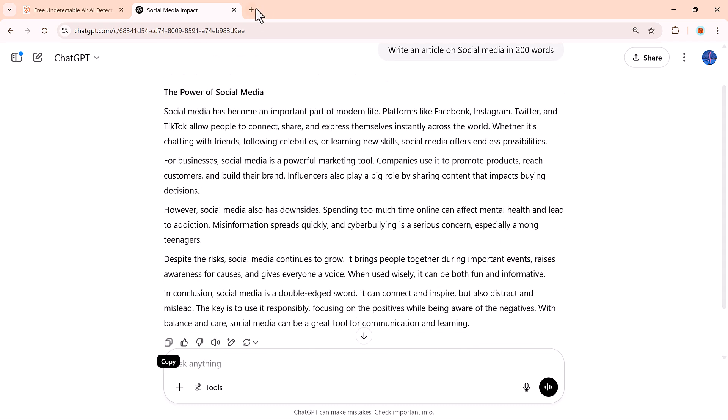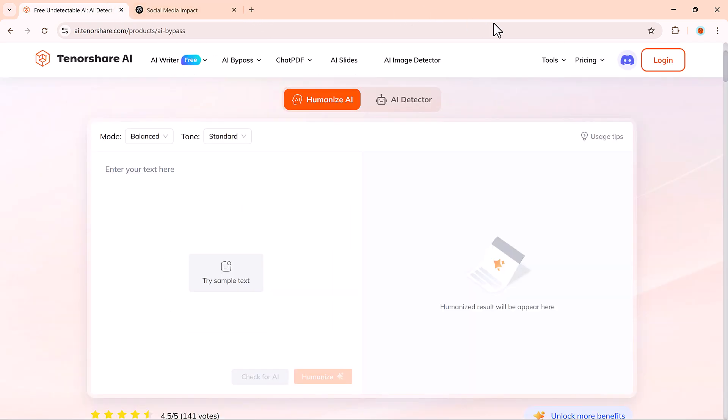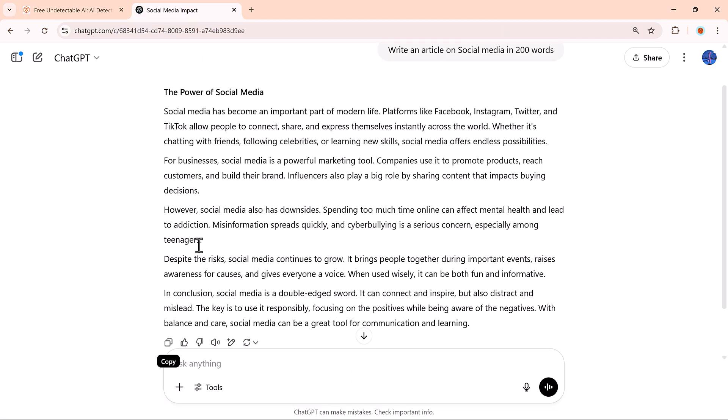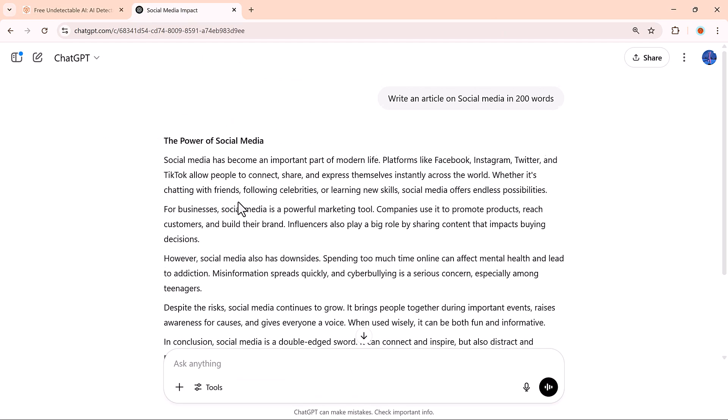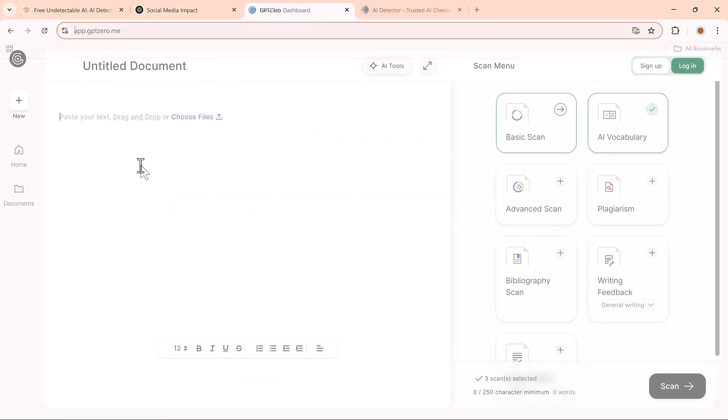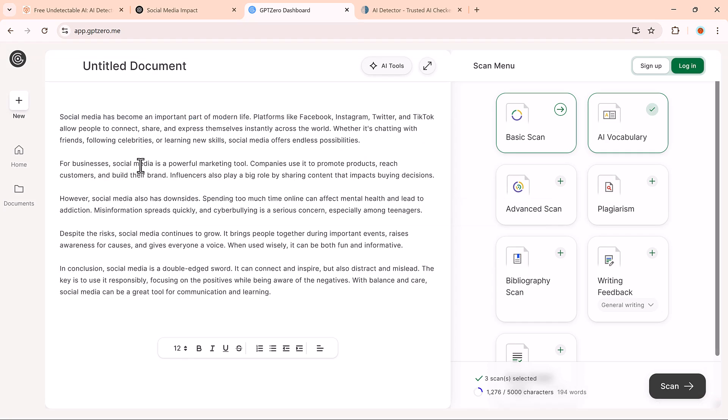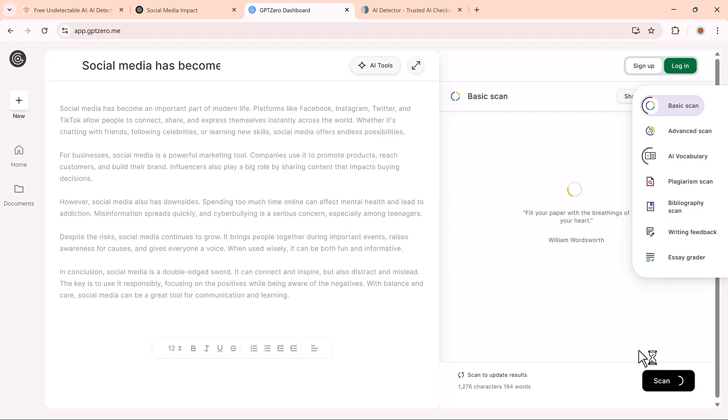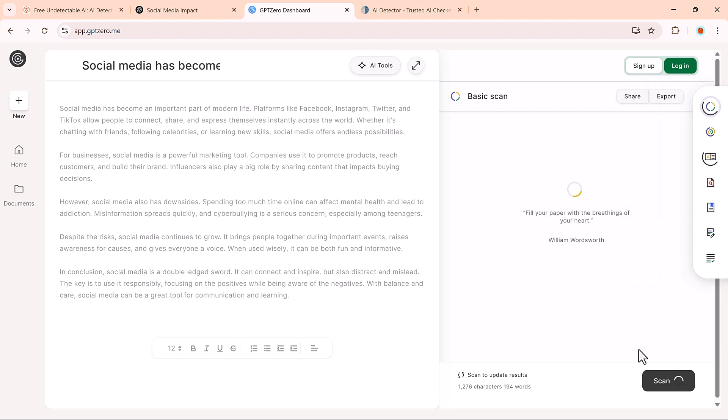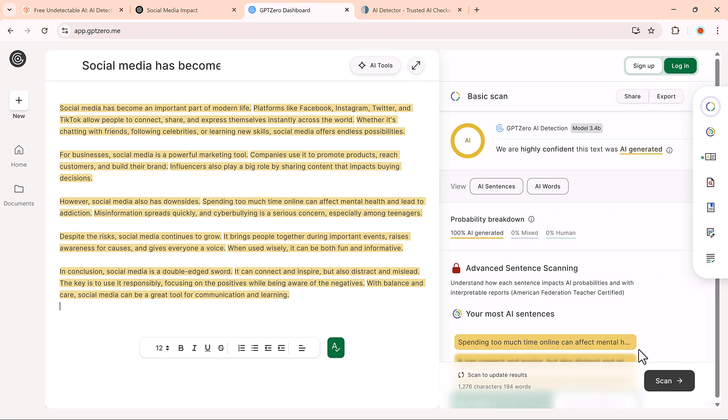First, we'll generate a simple piece of text using ChatGPT. Then, we'll take that text and run it through GPT-0, one of the most well-known AI detectors. And, as expected, it gets flagged as AI-generated.